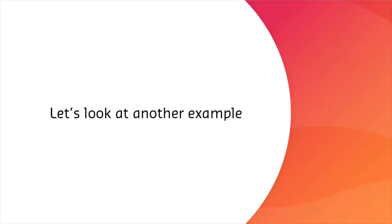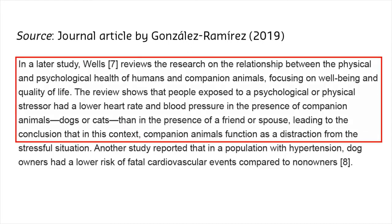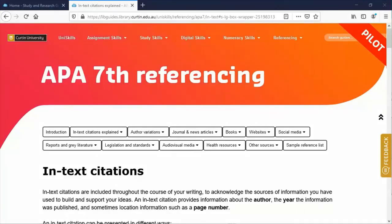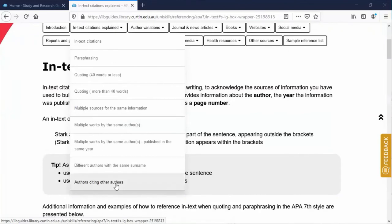Let's look at another example. In this journal article published by González Ramírez in 2019, the references are indicated by numbered citations. We can see that the majority of this paragraph is the author recounting a study conducted by Wells. If we wanted to reproduce this information in our own assignment, we would need to either locate the Wells study using the information found in the reference list and reference it directly, or follow the example for authors citing other authors found in the in-text citations explained section of the library's referencing guides.